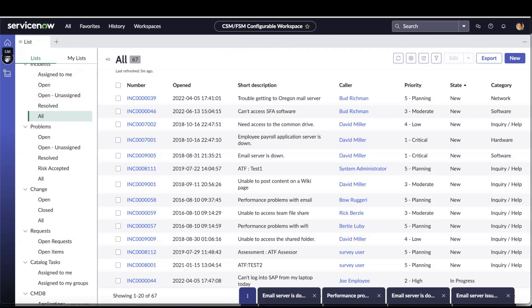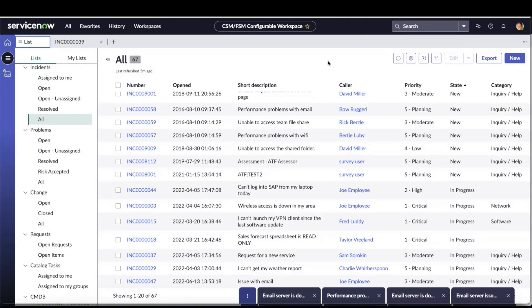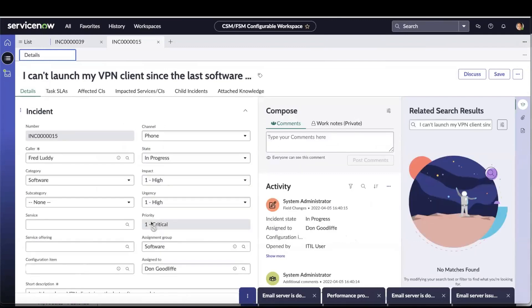In this workspace, Beth went and looked at all the incidents and she clicked on the latest incident. Beth Angelin wants to work on one of the incidents that is critical — she clicked on 'I can't launch my VPN client since the last software update.' Beth is aware about a similar issue handled by other agents, so she wants to start a sidebar discussion to find quick and useful information to help resolve this incident faster. To start a sidebar discussion, she clicks the Discuss button.